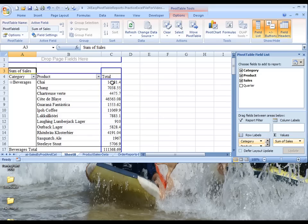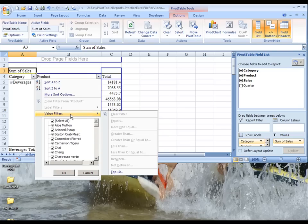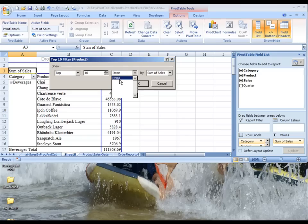And now we need to make sure that we pull out only the top three based on Sales. So we are going to do that. We want the Value Filters, Top Ten, and Top Ten Items. It's the only option we have here.